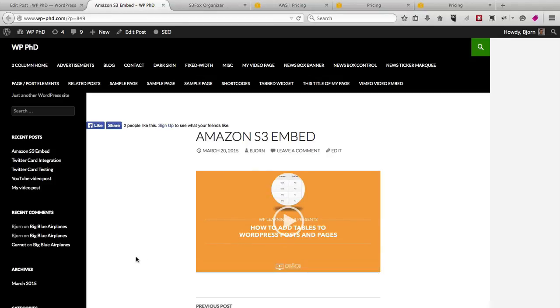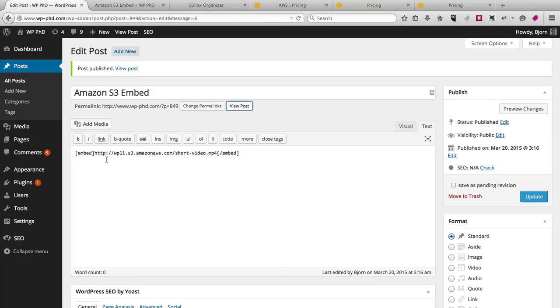It's not a very exciting video, it's just a short little demo video that I use for these videos for creating these screen captures. But that is how you embed Amazon S3, and there's even a shorter way.